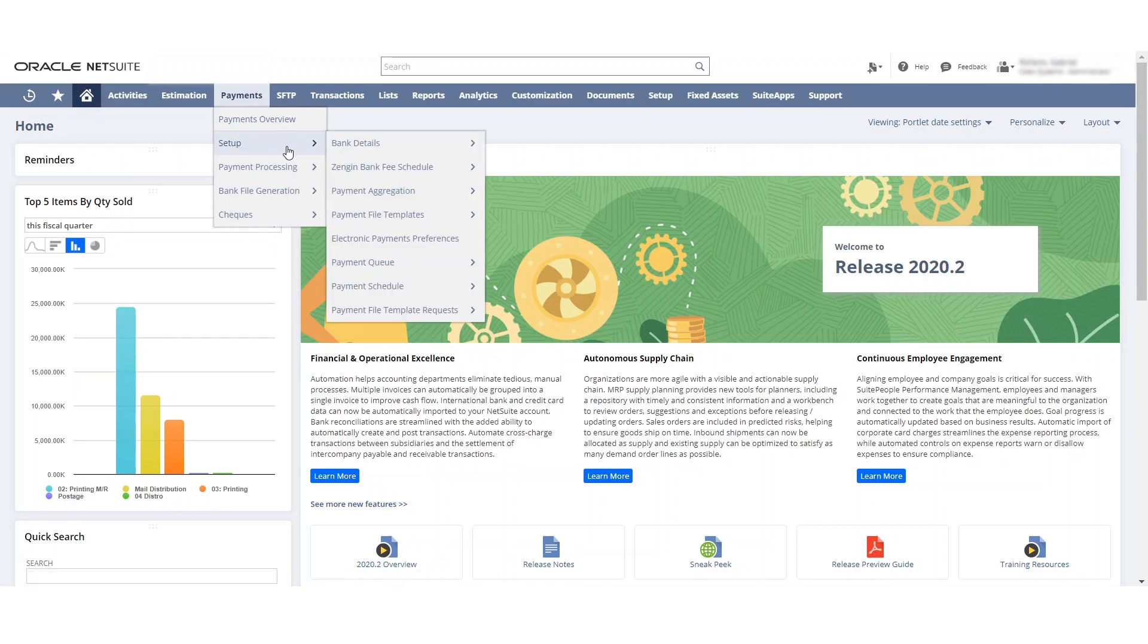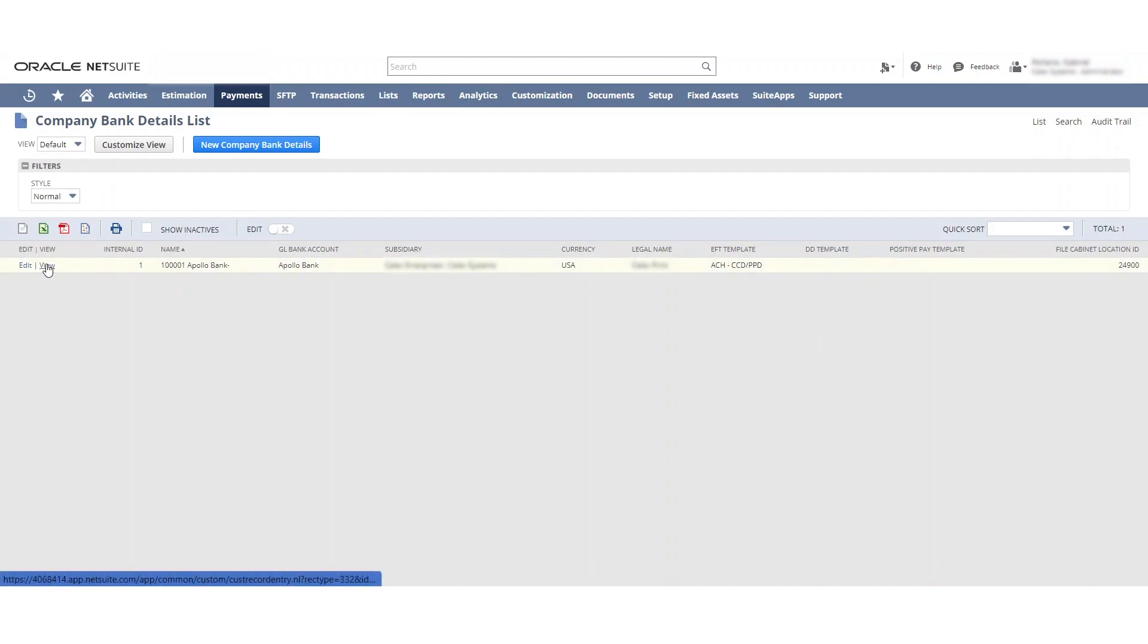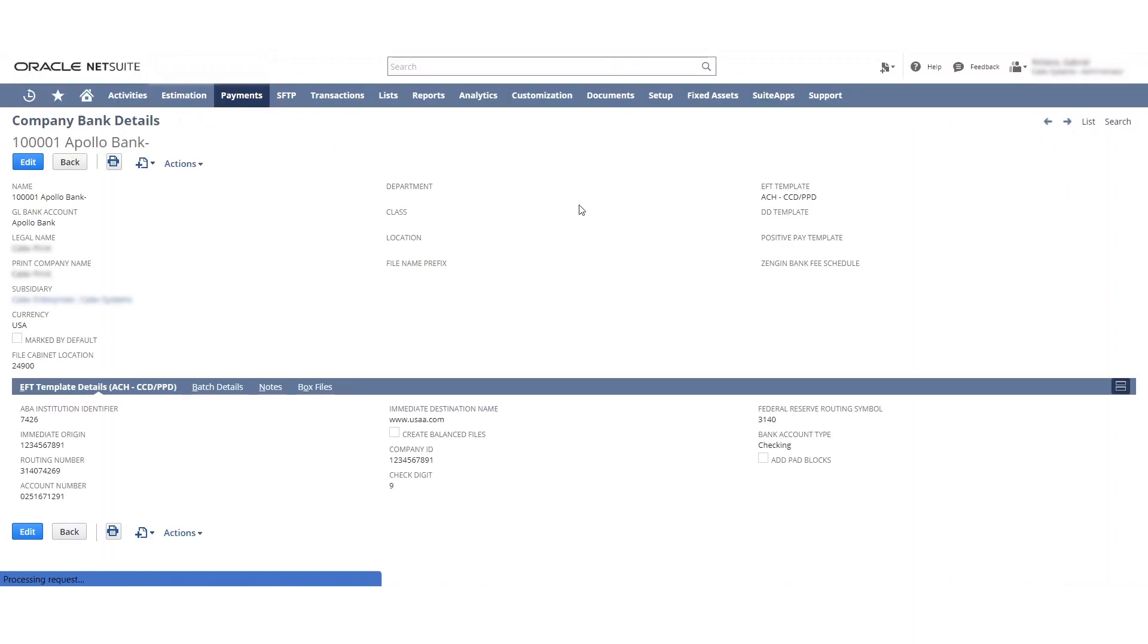The first step is we're going to set up the bank details. I created a dummy account here. This will be deleted shortly. I just wanted to have something to show you guys. Let's see when we open it up here. This is all the information. I put some dummy information here. This has to be under a certain length, so I put it to Caleb.